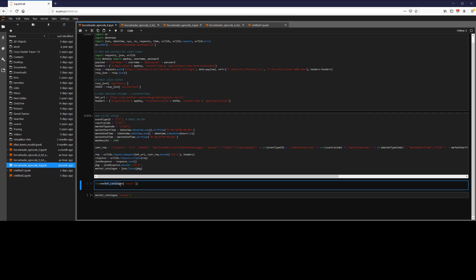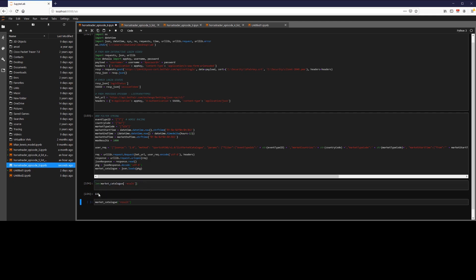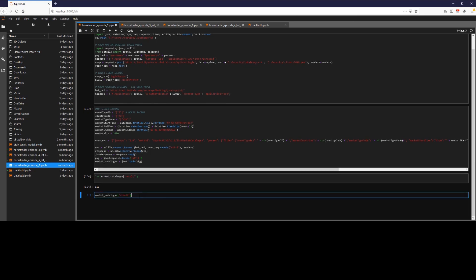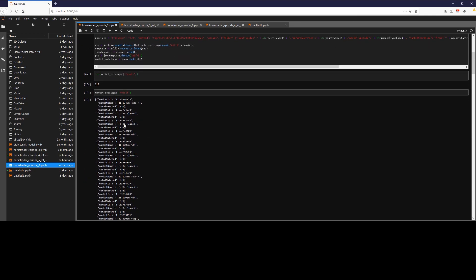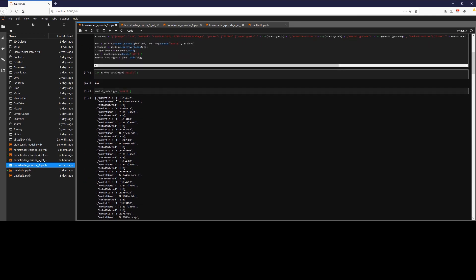So the return object is stored in the market catalogue and then result. So we can see we have 116 markets returned from this set of filters. We'll go ahead and have a look at some of them. So these are what we're actually returning out the market IDs. Market name, turtle match, so they're returning the volume, the amount of money bets on it essentially.